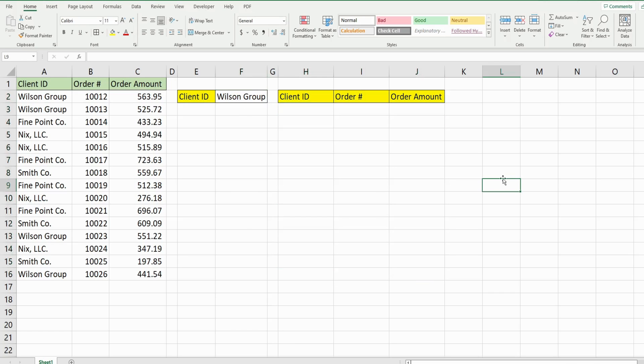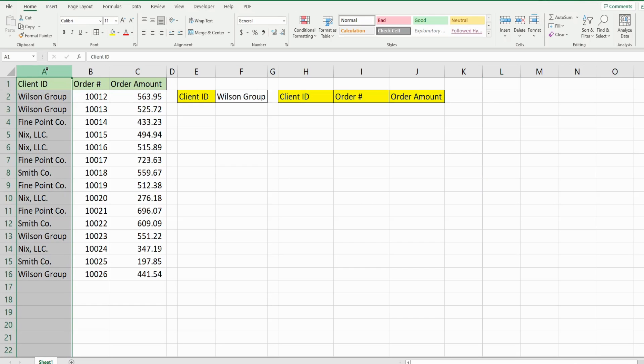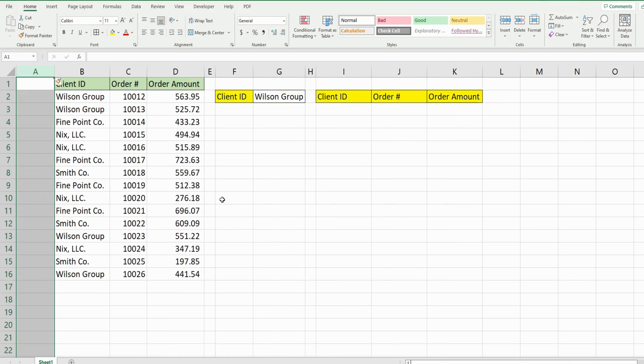There's more than one way to do this, but I just want to cover what I think is the easiest approach which is to add a helper column to your data set. So that's what we'll do. I'm going to select column A, hit CTRL plus to add a column to the left.